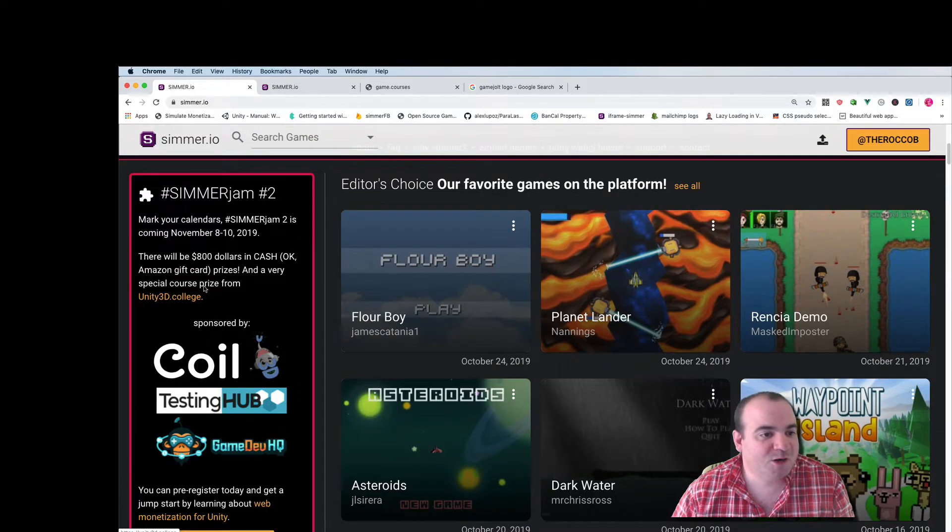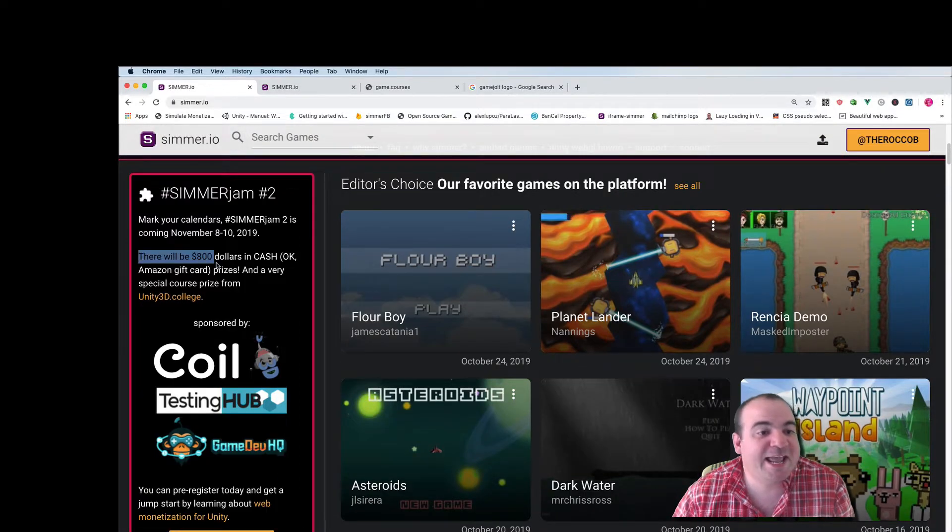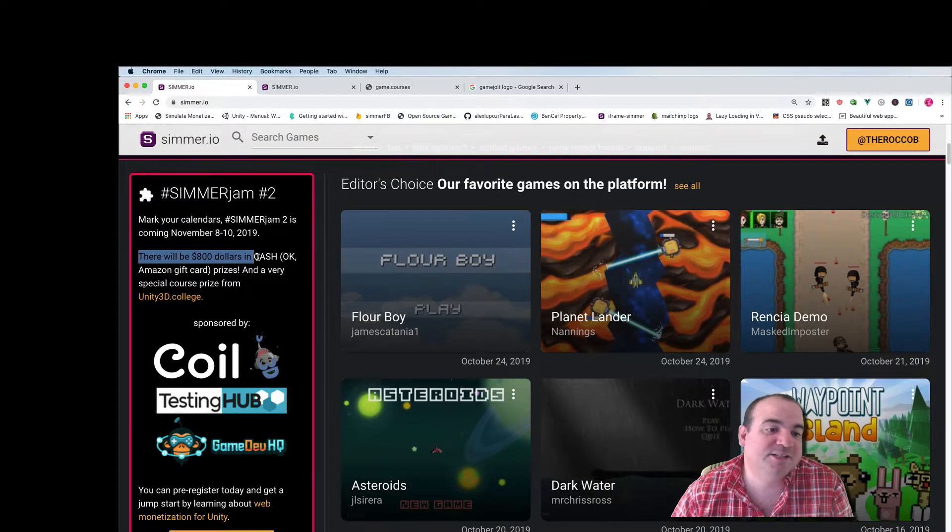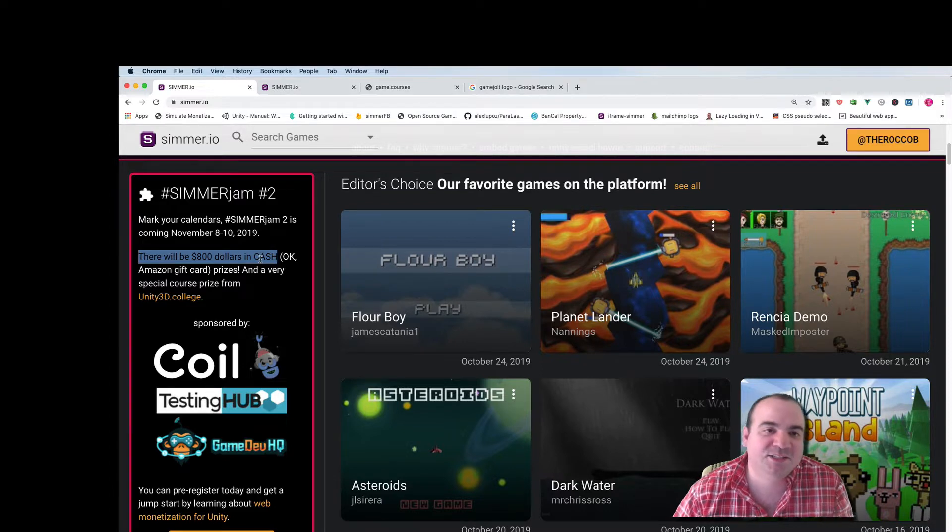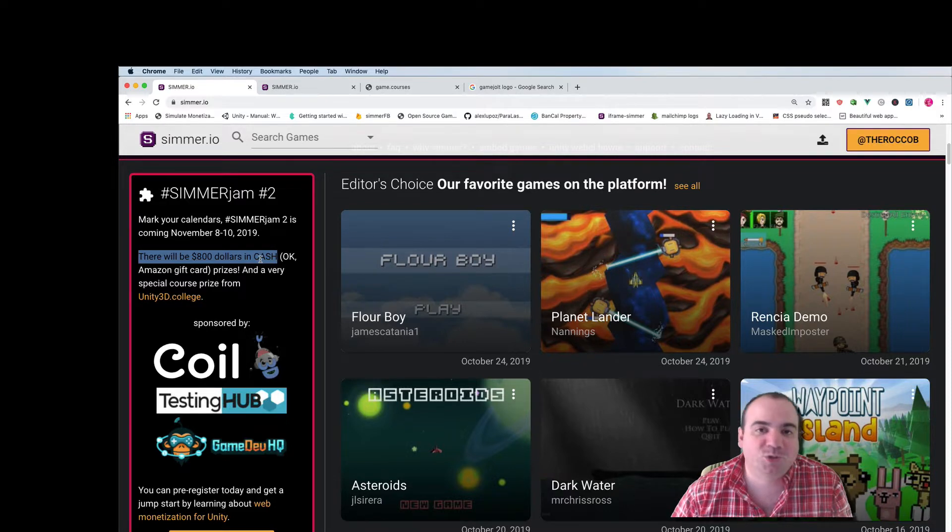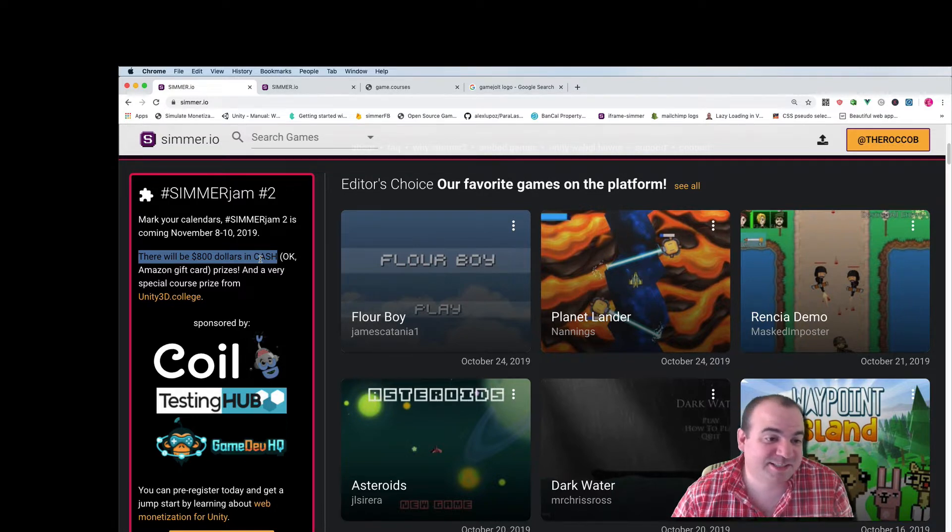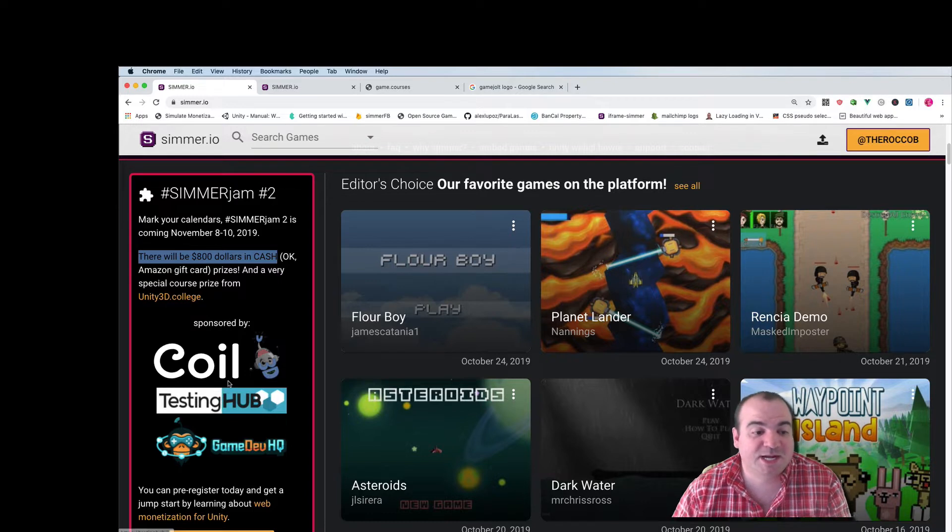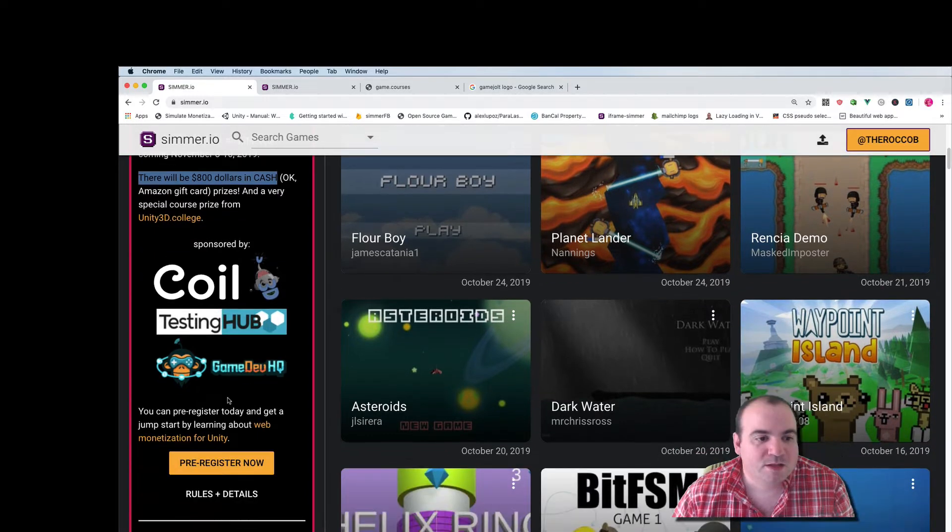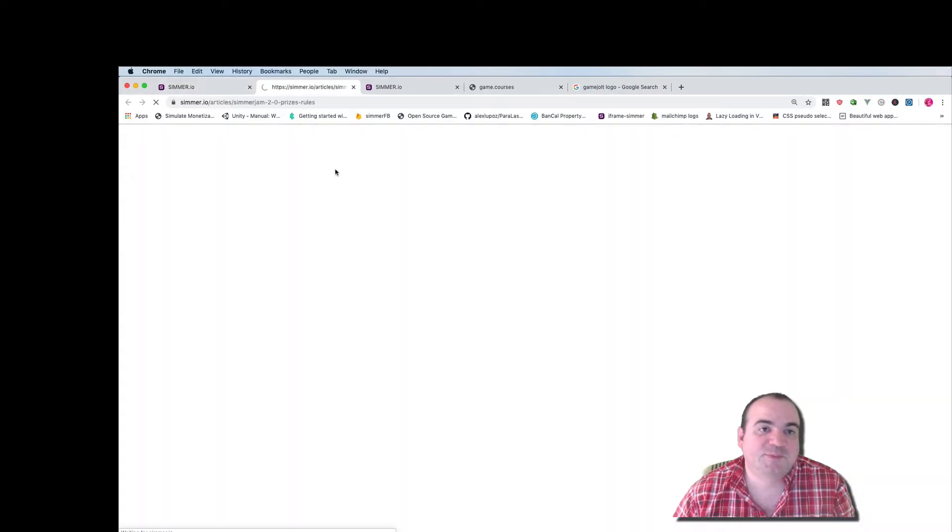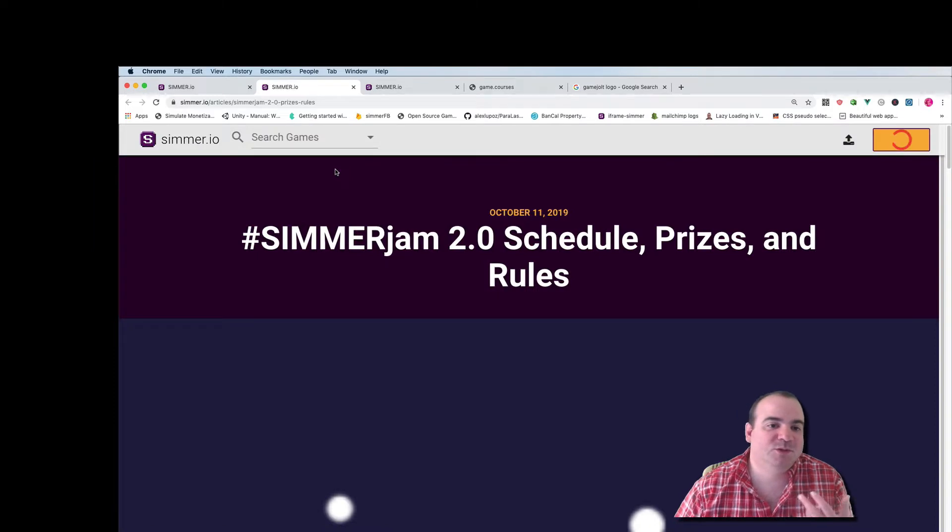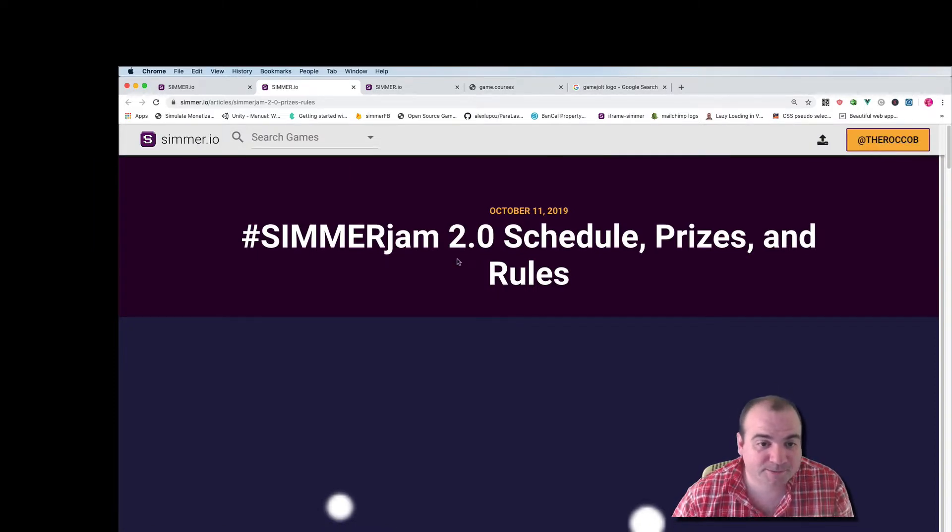If you look over here you see there's gonna be $800 in cash prizes and by cash I have to do Amazon gift cards but you know it's pretty much as good as cash and then we have a bunch of other prizes down here from our different sponsors. So I'm gonna go ahead and click the rules and details page just to give you a little bit more information about how this is gonna work.